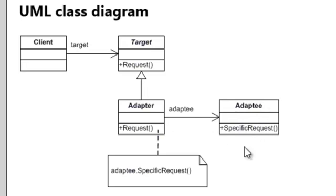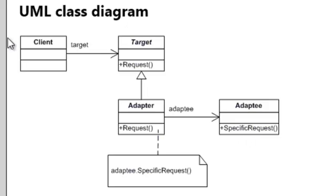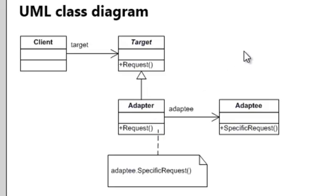If this public API of this adaptee would change from specific request to specific request version 2, then your adapter needs to change to instead of calling specific request to calling specific request number 2. But your client application, as long as it uses this adapter, will not need to change a single bit.